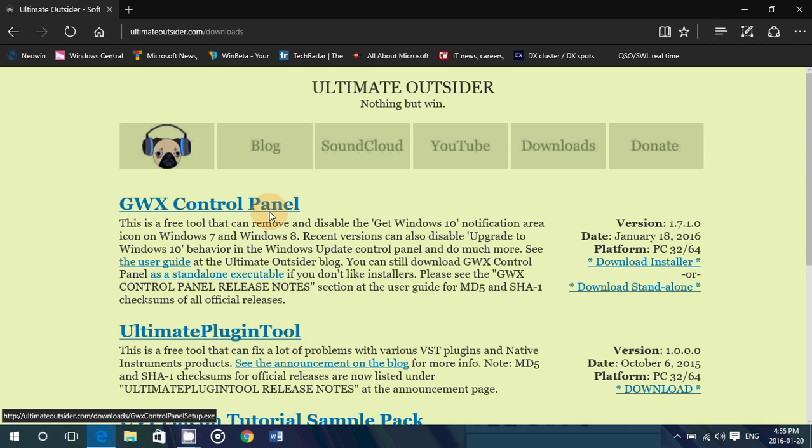If you want to stop the nagging Windows 10 upgrades, download this and you'll have the peace of mind.